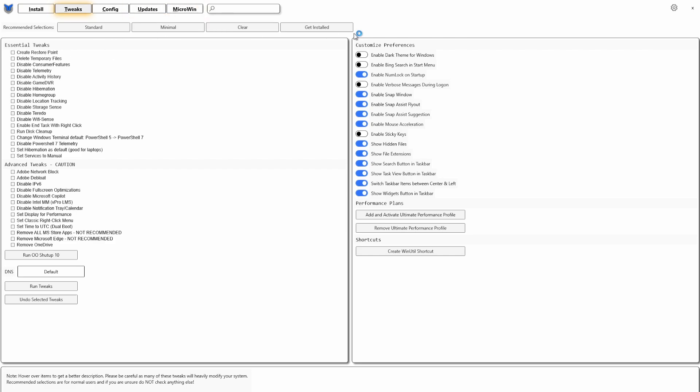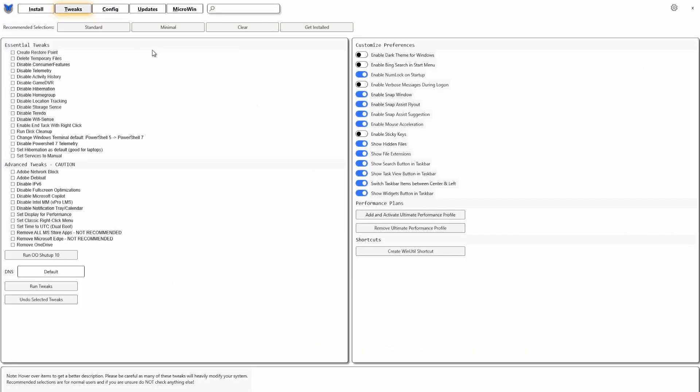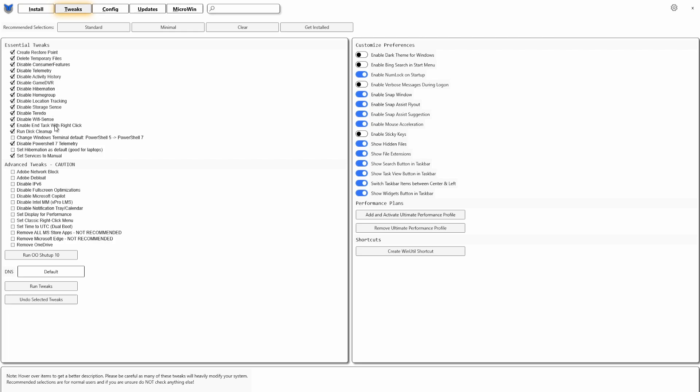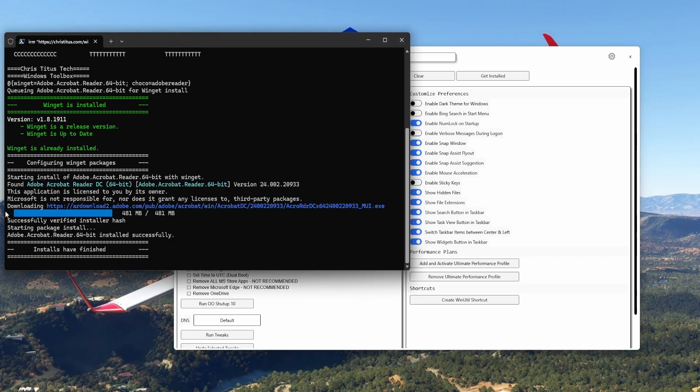You can clear them or get installed. Now let's see if everything is there. It's still busy installing Adobe Acrobat Reader. So you click on Standard and then it will create a restore point, delete temporary files, disable consumer features, all these things. And you're going to disable a lot of things on your PC which you really don't need. These are the essential tweaks. Once you've clicked that, you just click here on Run Tweaks and it will run again here in the background. Now you see Adobe Acrobat Reader has been finished and I got it now on my computer.